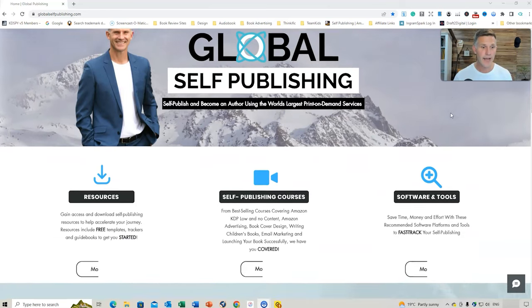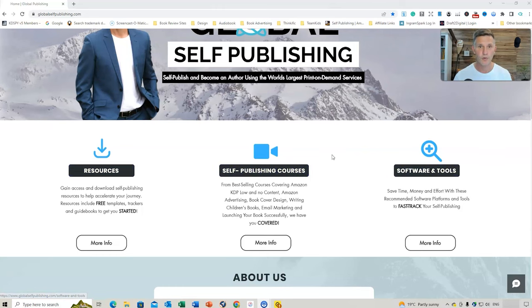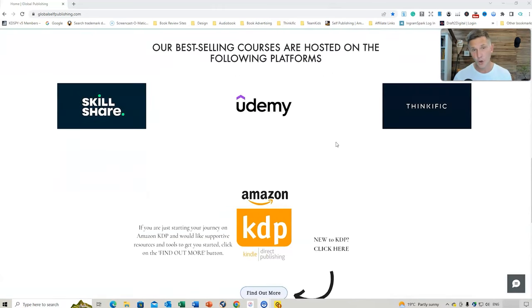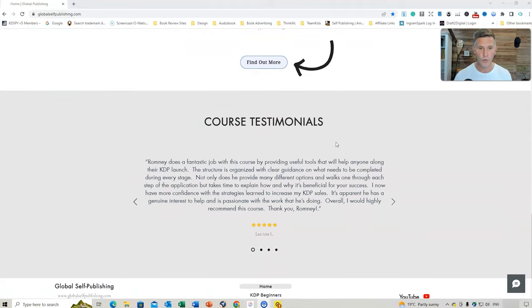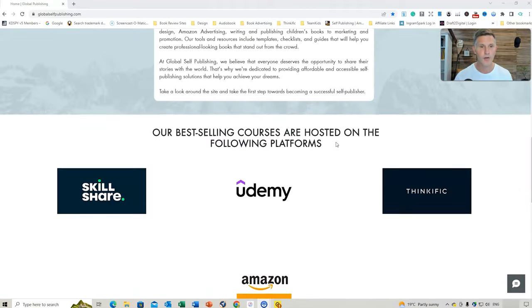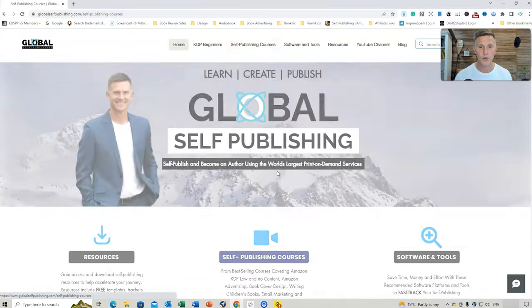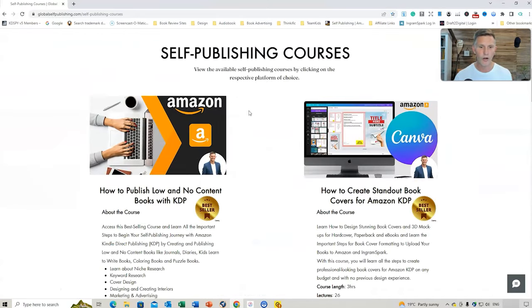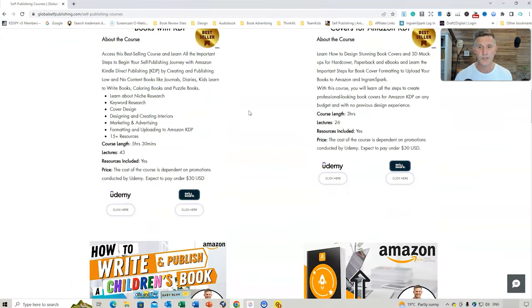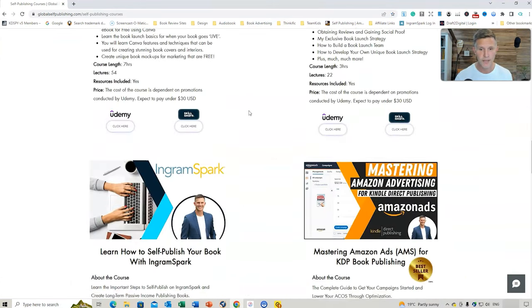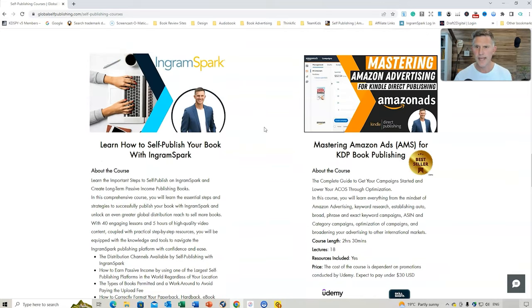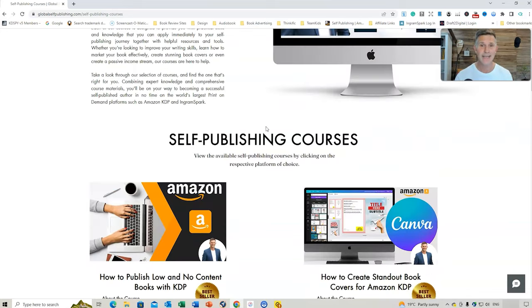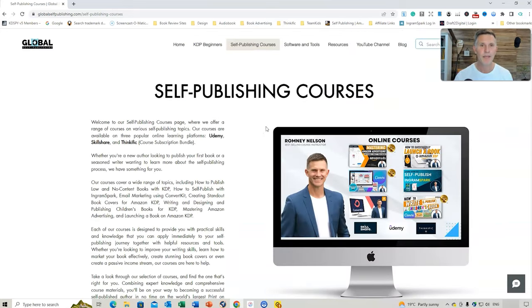So if we scroll down a little bit, you've got the links directly to resources, self-publishing courses, and software and tools. A bit about us, the course platforms that I use to upload my courses to, and some course testimonials. So if we were to go to self-publishing courses, this would then load up all of my courses, including my best-selling courses on udemy.com. There's a current sale on for Mastering Amazon Advertising, which is $12.99 right now. That ends in the first week of May.